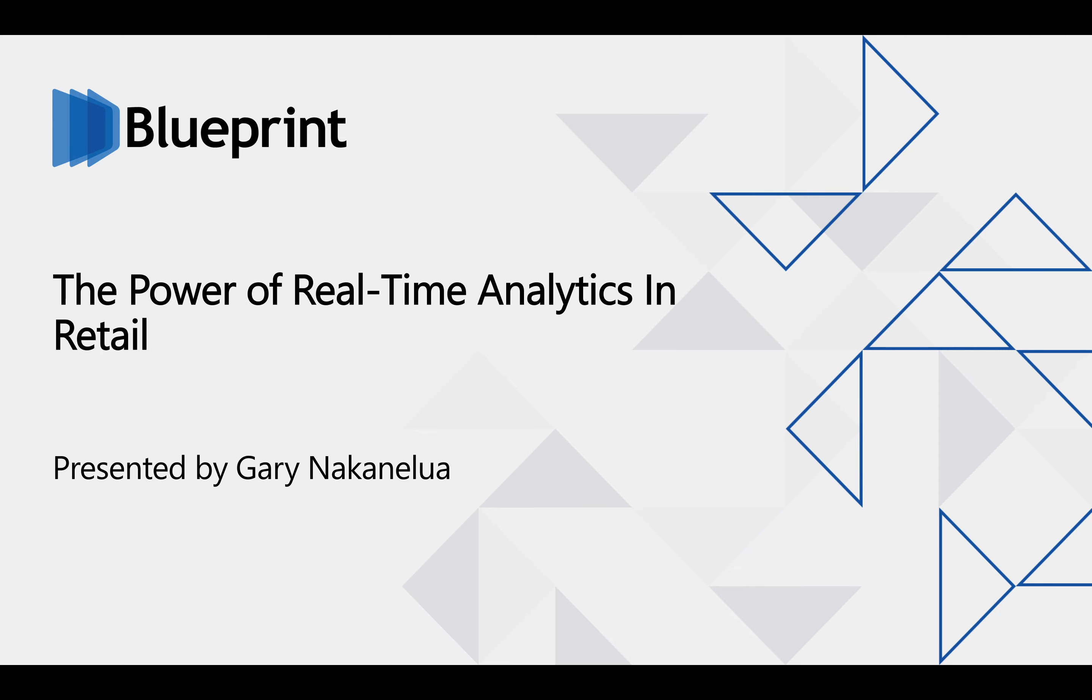Hello, and I want to welcome everyone to this short webinar on the power of real-time analytics in retail.